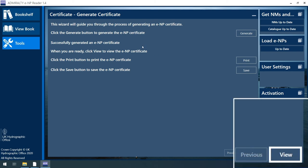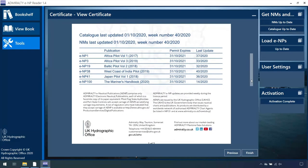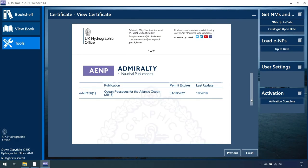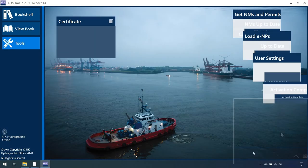Now click on View to see this AENP certificate. Click Finish.